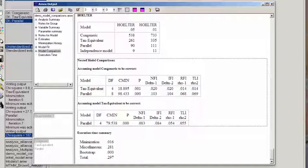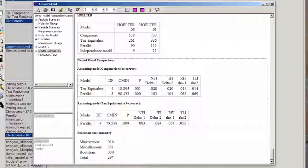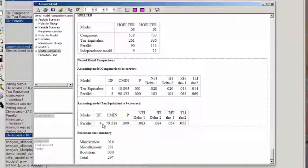So it'll take a model with some freely estimated parameters and compare it to one that's constraining those parameters. You can see the chi-square difference between the chi-square for the tau-equivalent model and the parallel model was 79.538.